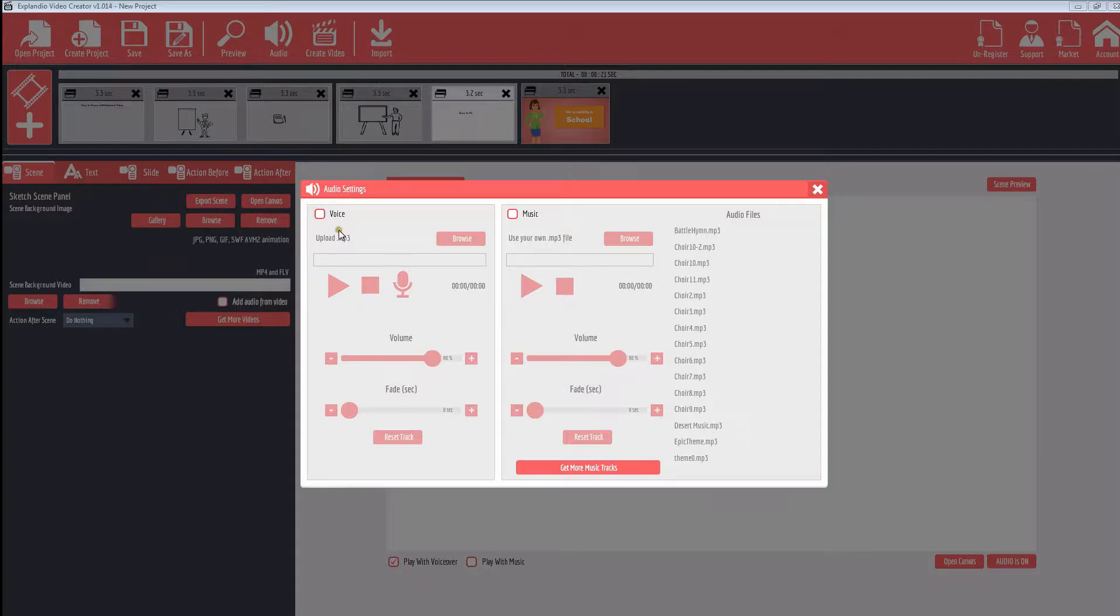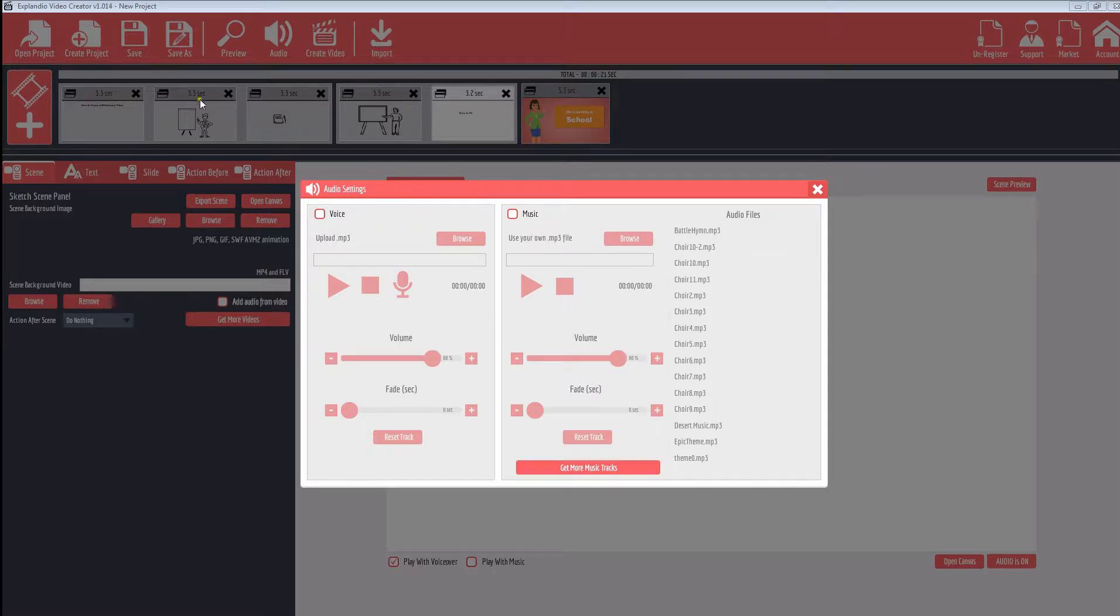Here we've got the audio settings where you can add in the voice. So if you want to do a voiceover, you can select voice and you can do a recording right over the presentation.